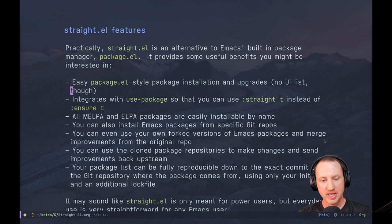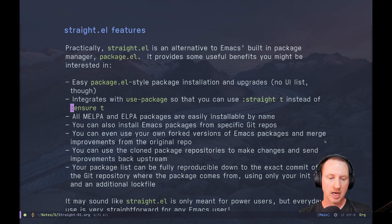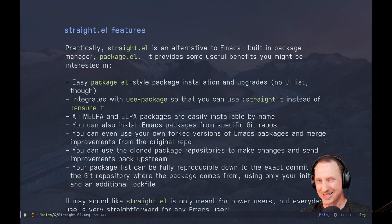Let's go over the big ticket features for straight.el and the reason why I think it's an interesting package manager. This is an alternative to the built-in package.el package manager in Emacs and it provides some useful benefits. First of all, you have easy package.el-style package installation and upgrades. It's not going to have the exact same workflow but it's similar enough that a person used to package.el can get by with straight.el pretty easily.